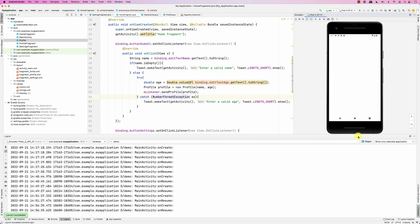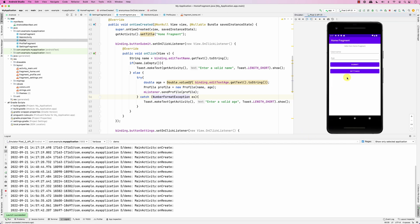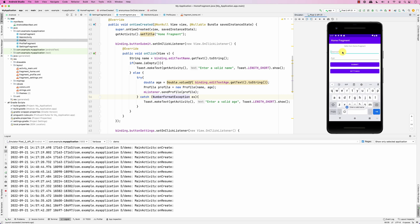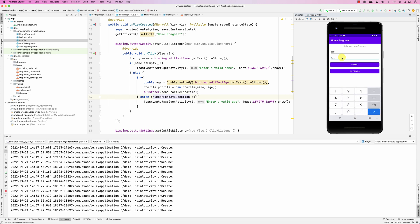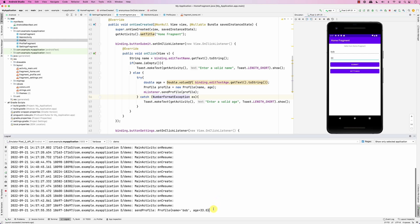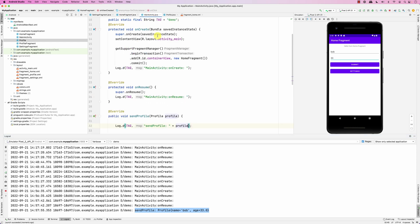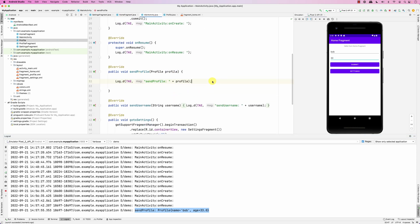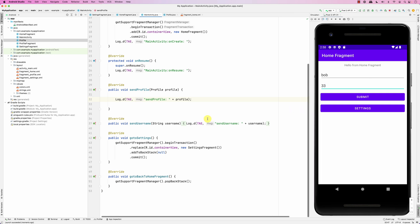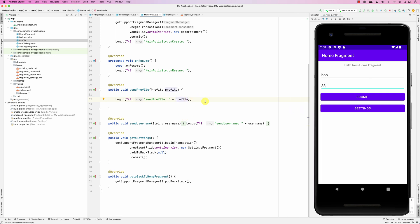Now clicking submit says 'enter a valid name'. Entering 'Bob' and clicking submit says 'enter a valid age'. Entering 33 and clicking submit - you can see sendProfile is printing the profile object in the main activity. Now I'd like to send this profile object to the ProfileFragment to display the name and age.